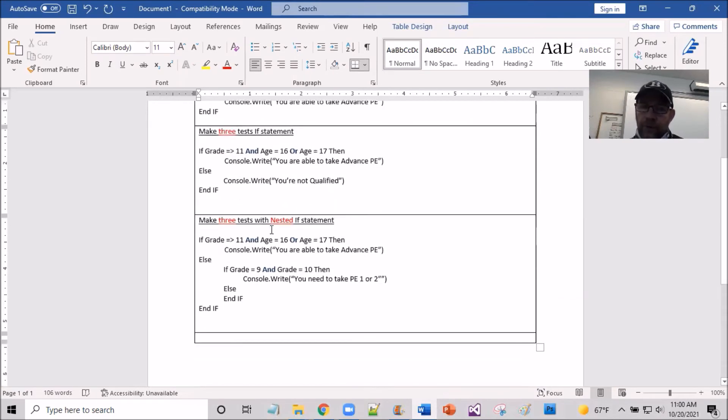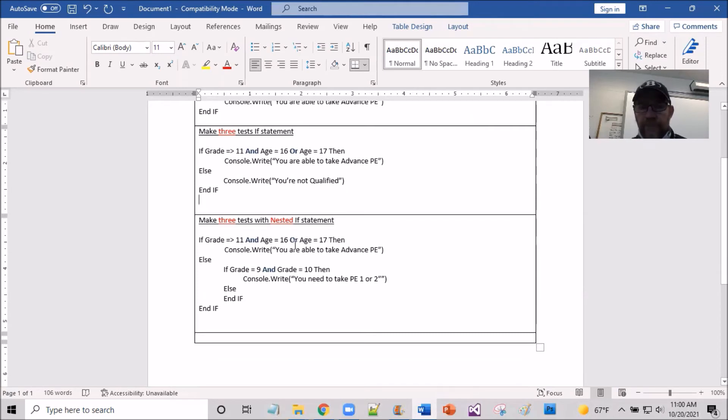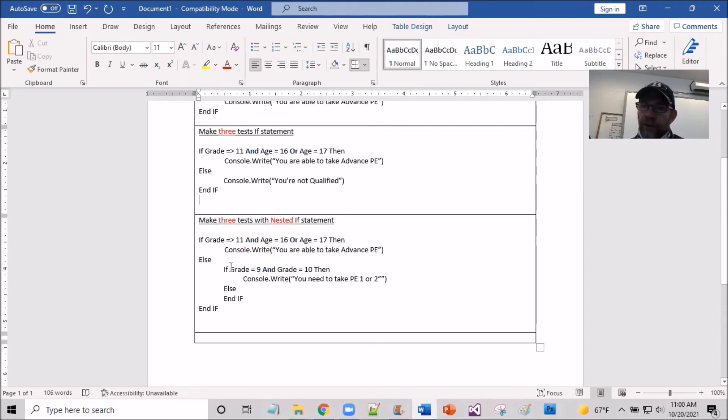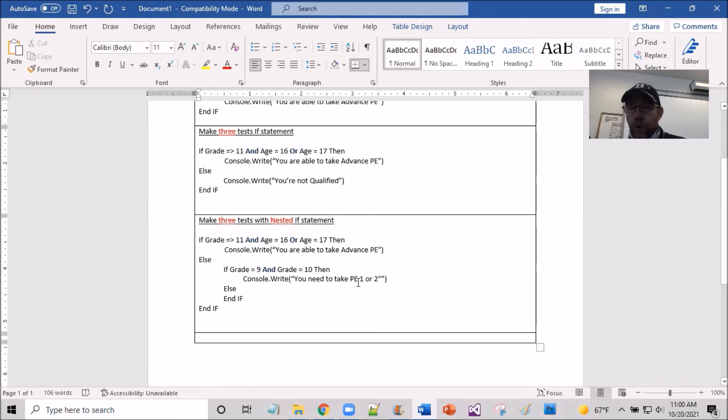Now taking a step further, taking three tests with the nested if statement. So utilizing the same thing, if grade is equal to 11, age is equal to 16, age is equal to 17, the same philosophy here that you are able to take advanced PE, but look at here. Else brings on another if statement. If grade is equal to 9 and grade is equal to 10, then you need to take PE 1 or 2.